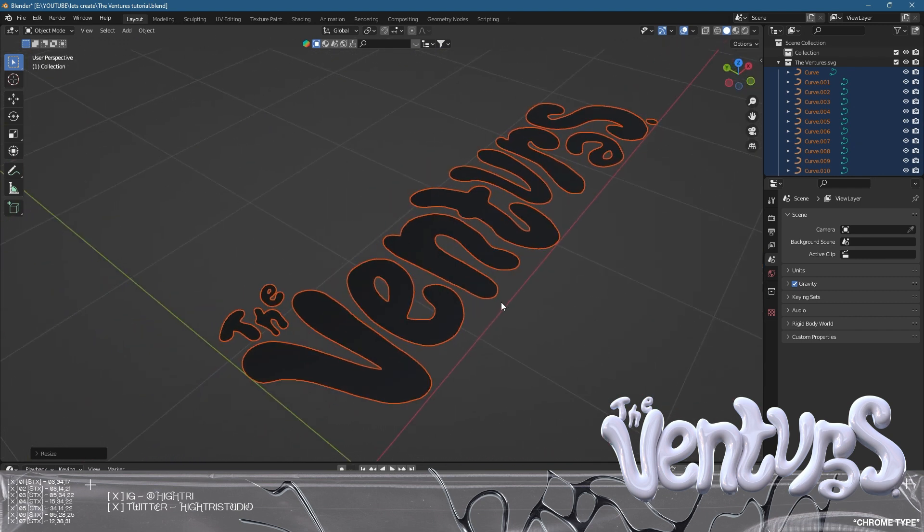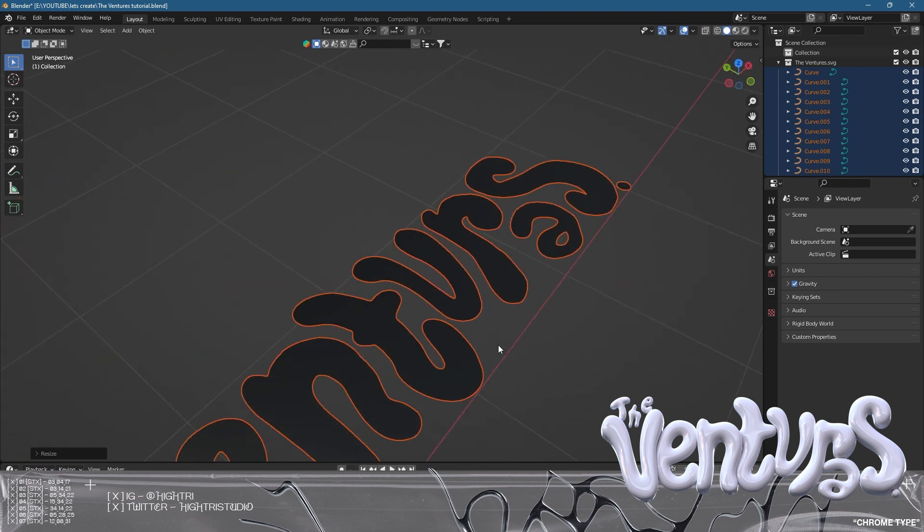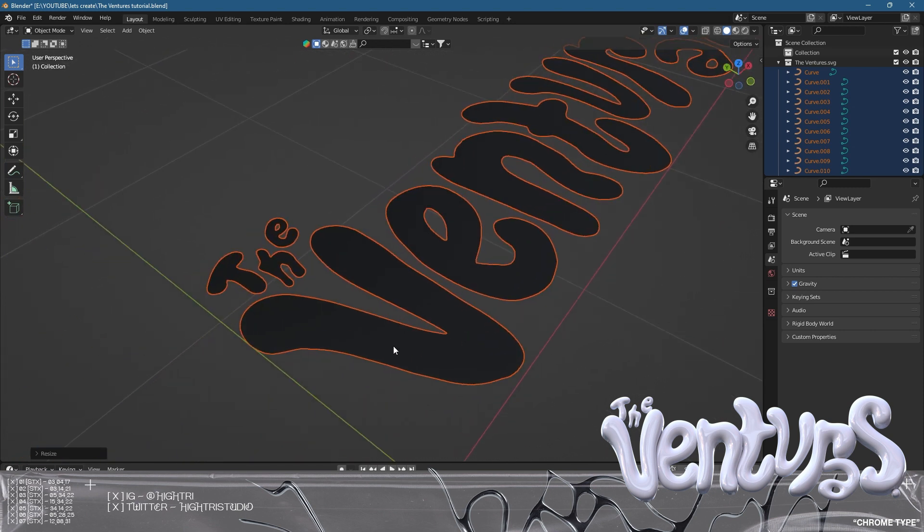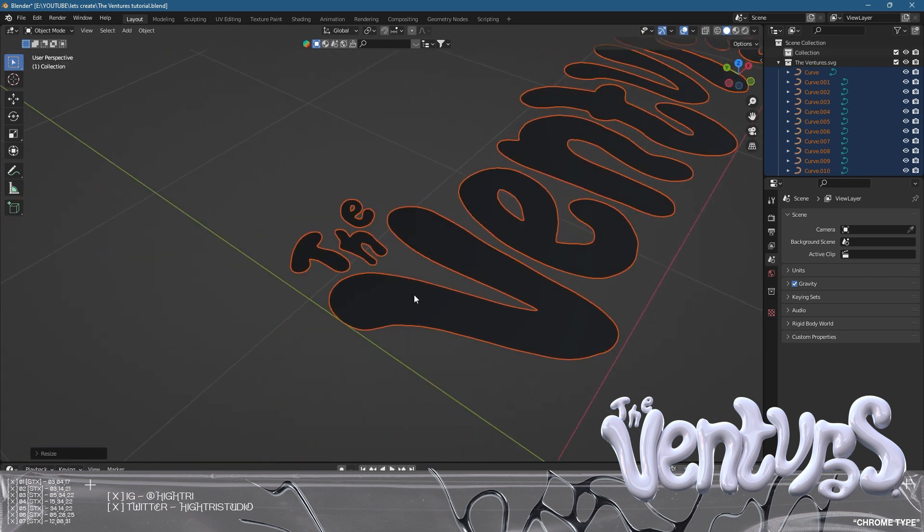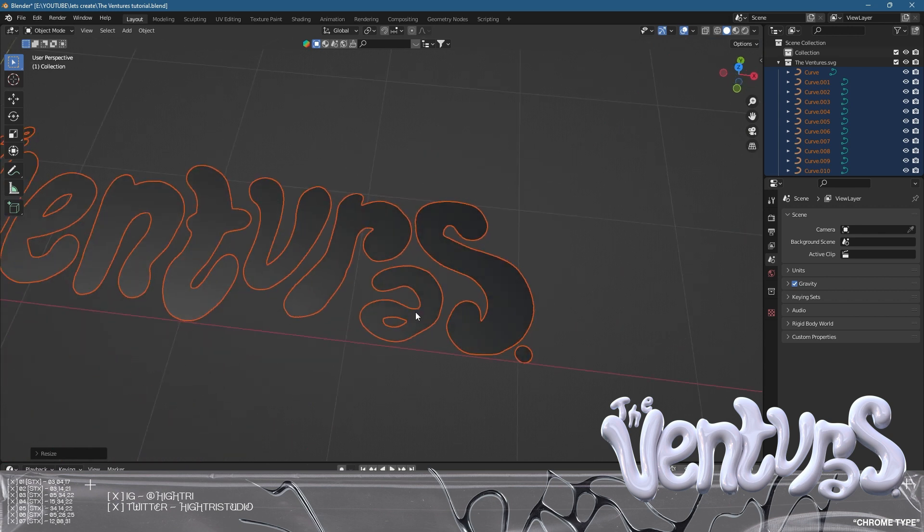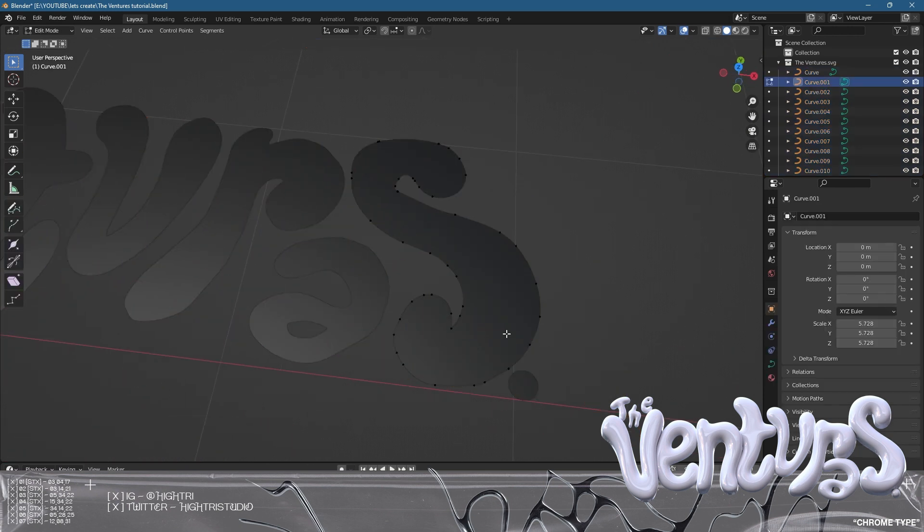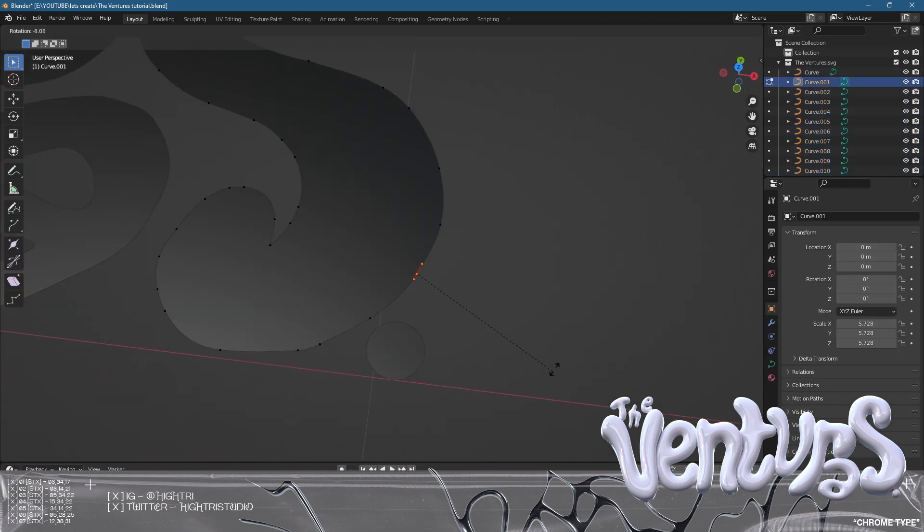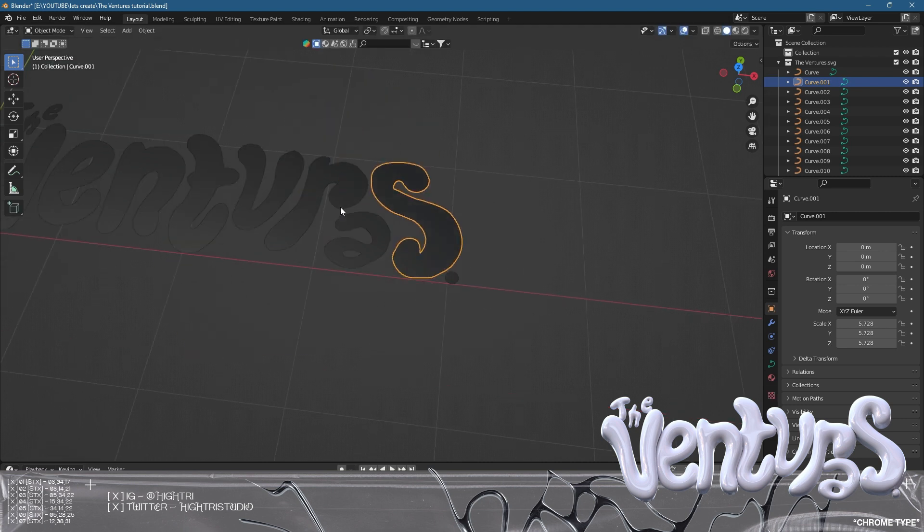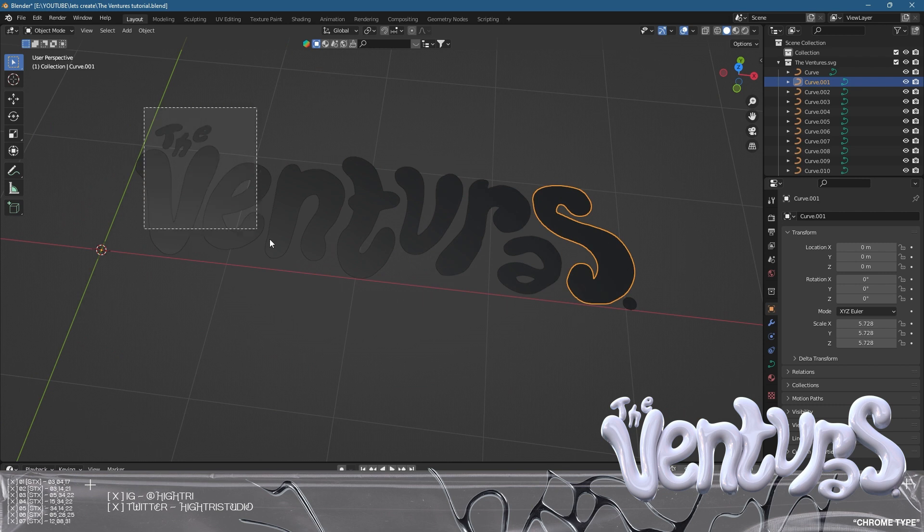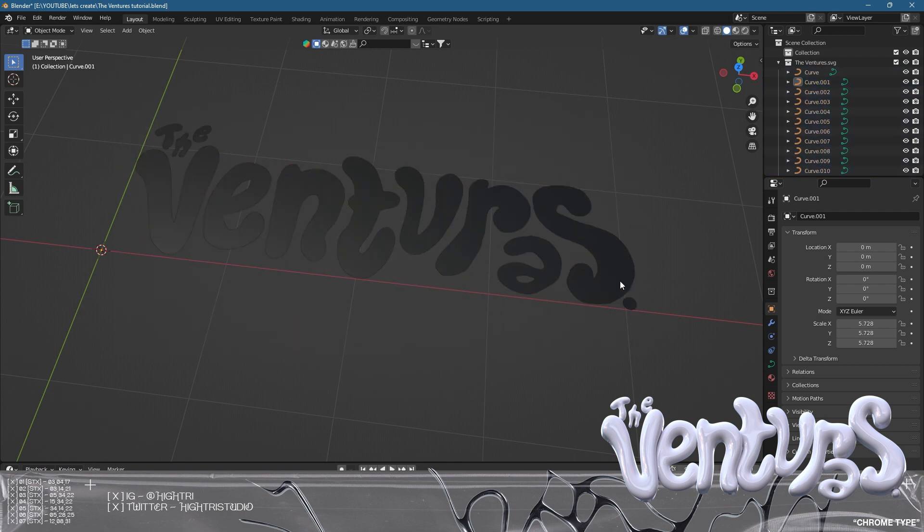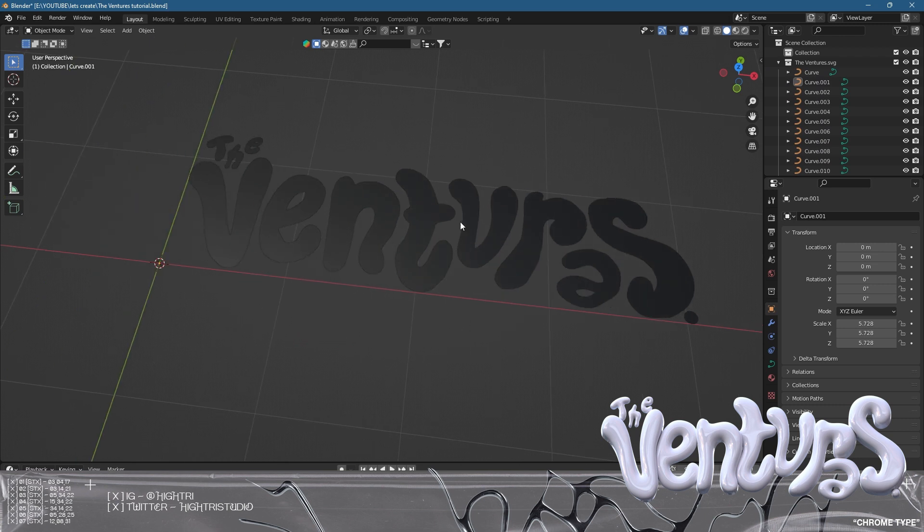Everything's looking pretty good, everything's come through, there's no glitches or problems with the curves which is perfect. If you do have problems with the curves, sometimes rotating these will fix your mesh. If you have any problems let me know in the comments below.